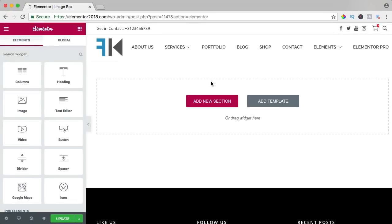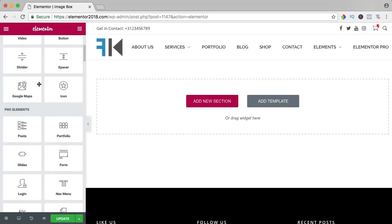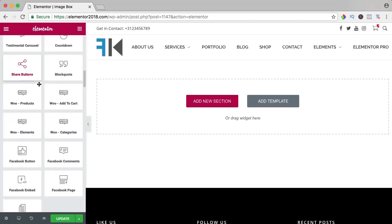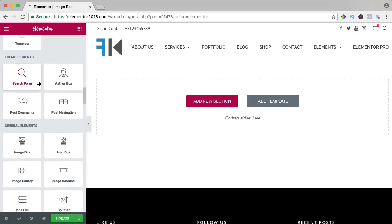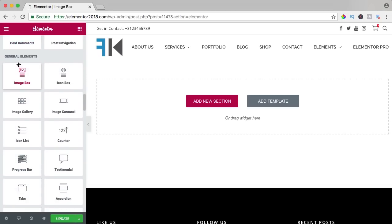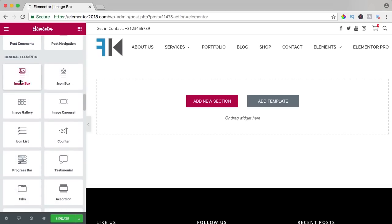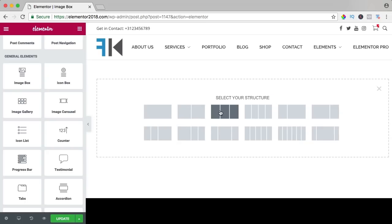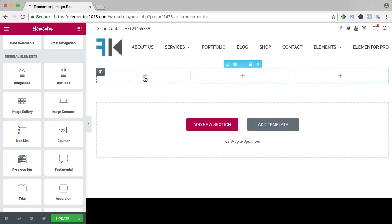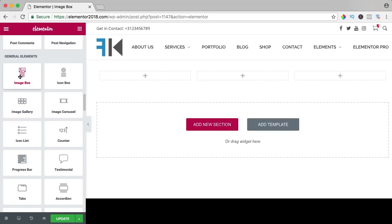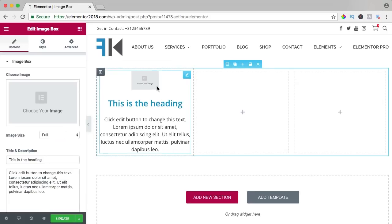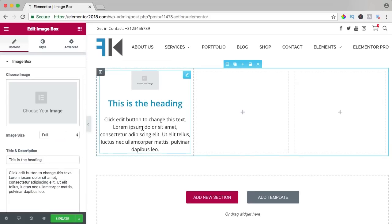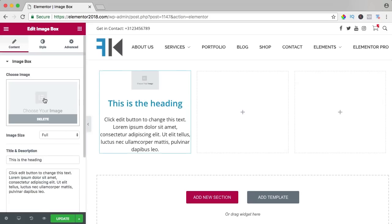In this video we will take a look at the image box element. We need to scroll down, then we see a few pro elements and over here under general elements we see the image box. I add a new section with three columns and I drag the image box over here. This is how it looks: an image, a heading and a text.